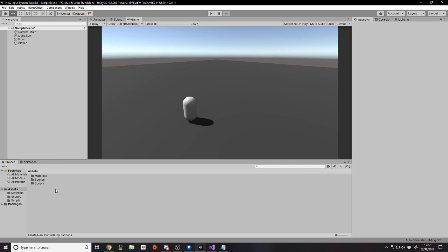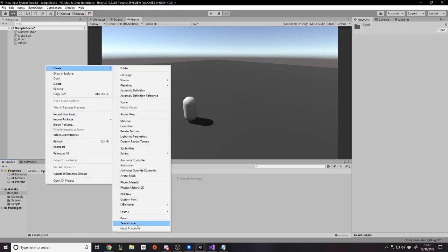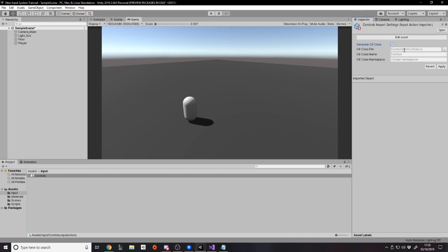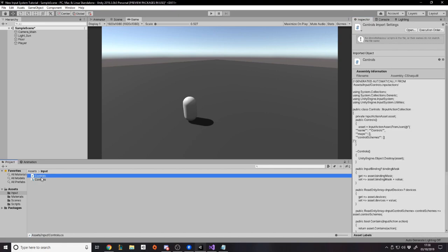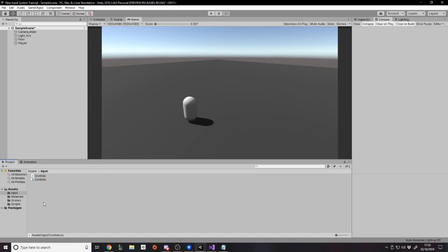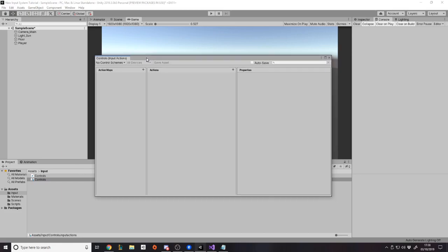For step three we're going to use an input action asset. Create a folder called 'Input' in your root, then right-click and choose Create > Input Actions, and name it 'Controls'. You can click 'Generate C# Class' and set the file path to Assets/Input/Controls, class name Controls — then click Apply. This auto-compiles a C# script, which means your actions are hard-coded as variables rather than strings, unlike the old input manager. That's quite handy.